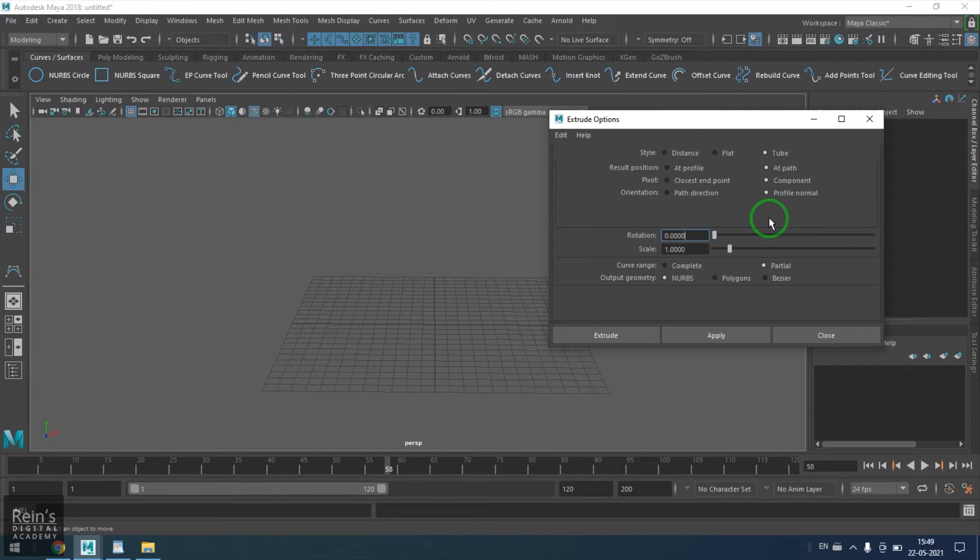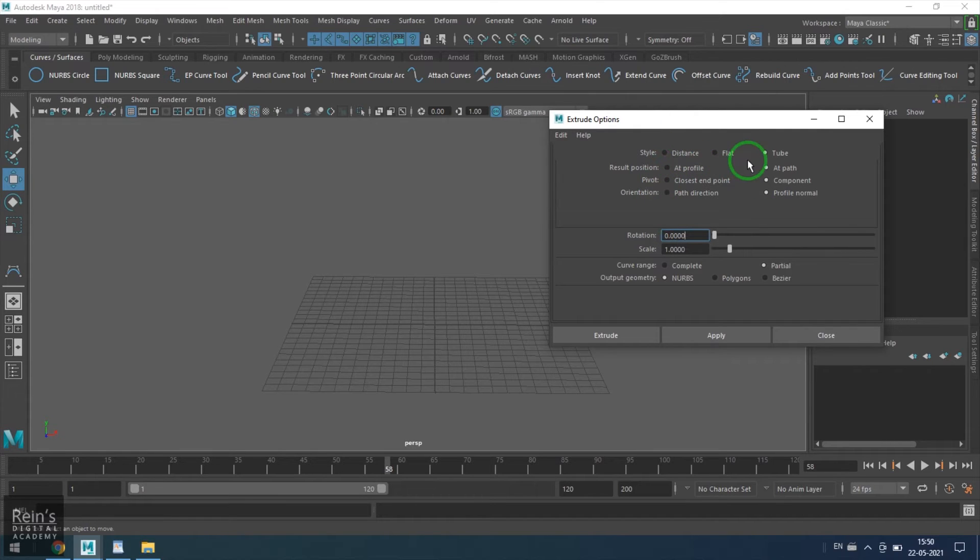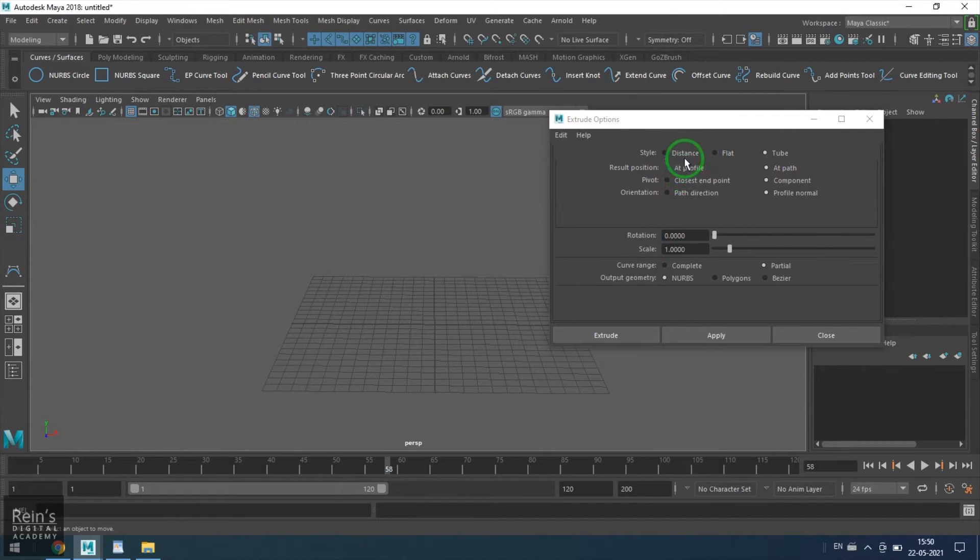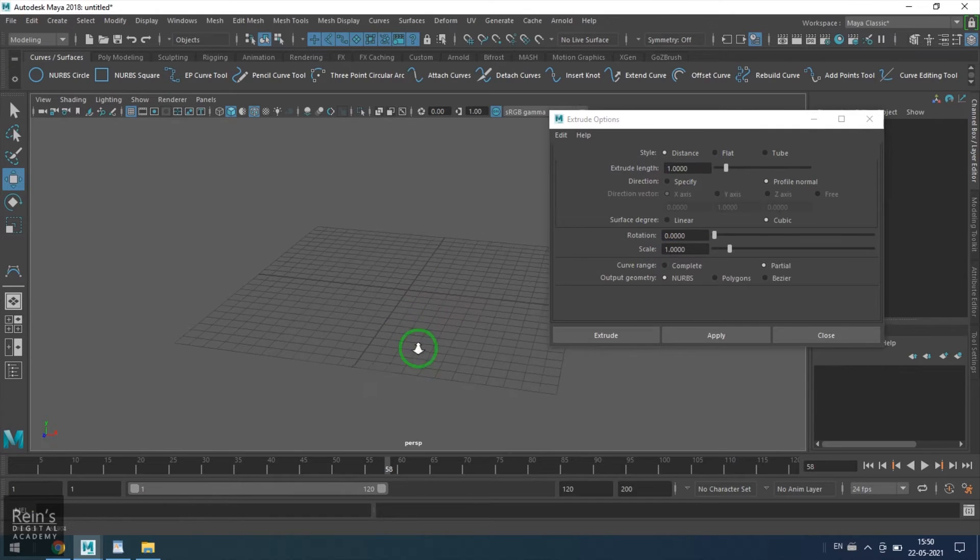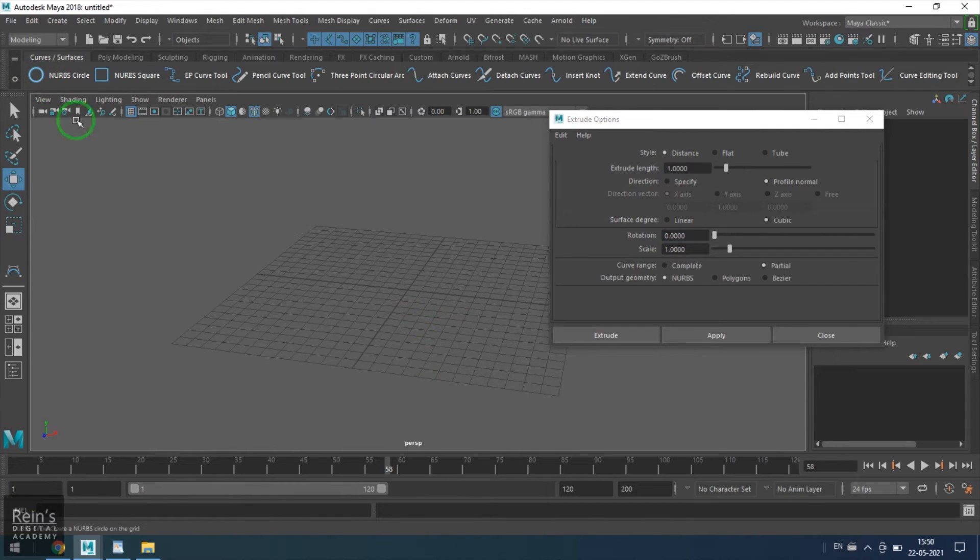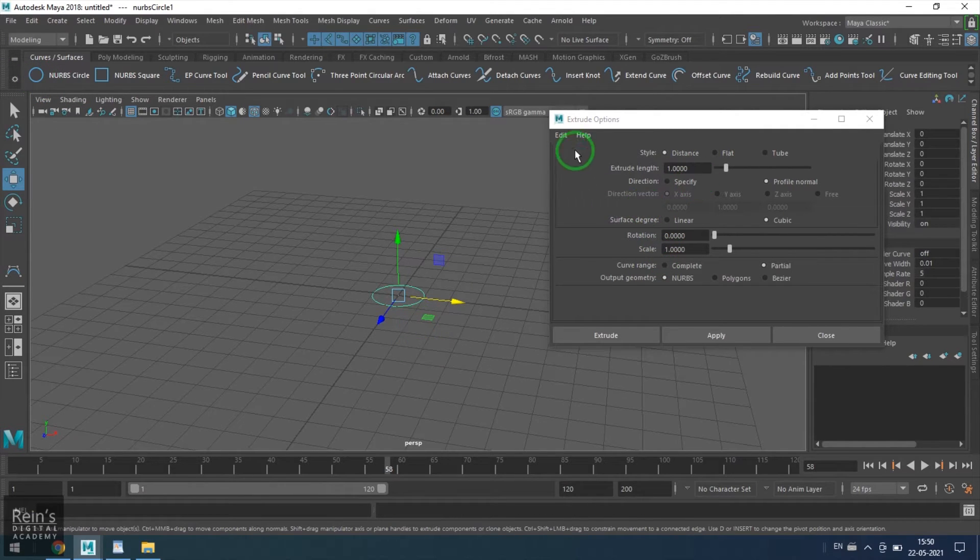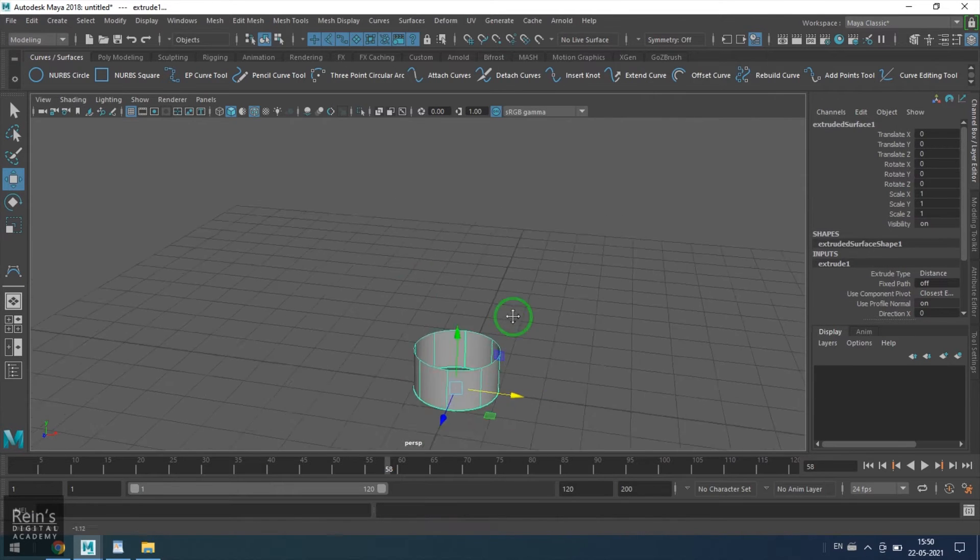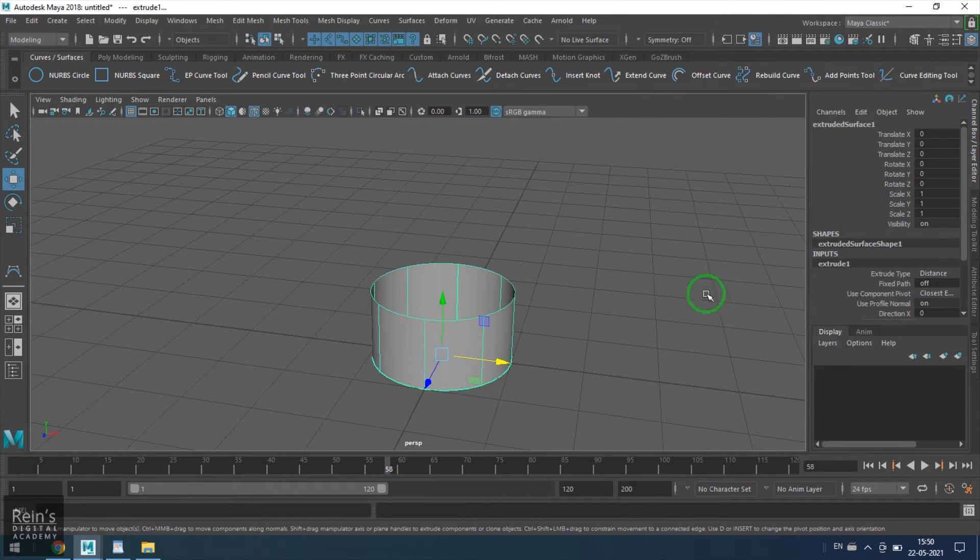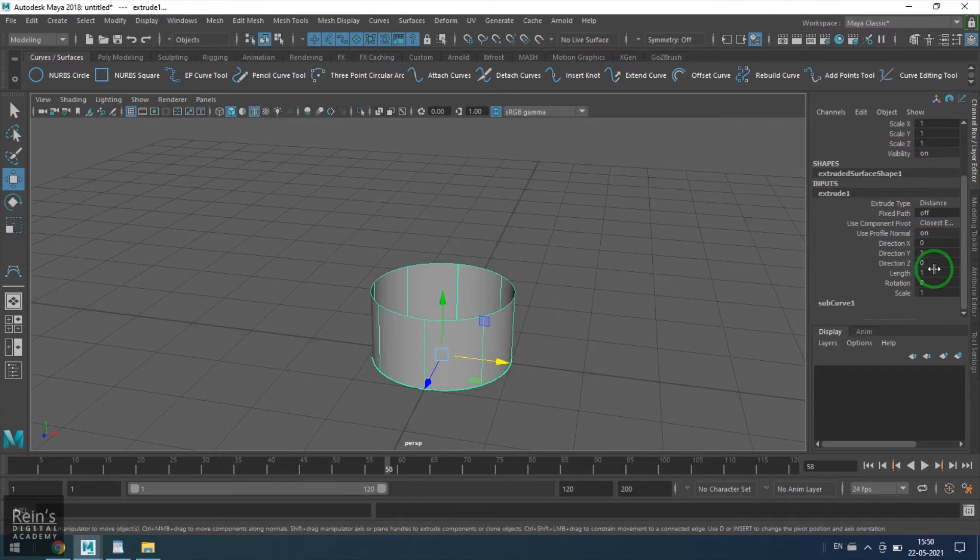To start with, there are three styles in which you can generally extrude the model: one is the distance, the flat, and the tube. So let's start with the distance method. For that, I am taking a NURBS circle and keeping everything to the default. I'll extrude it.